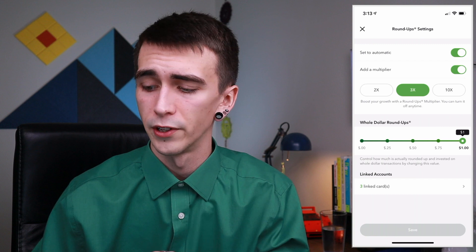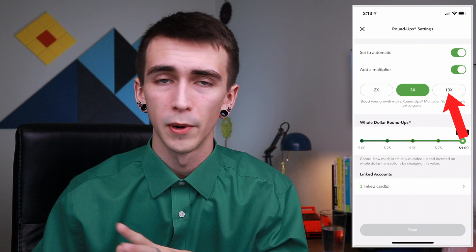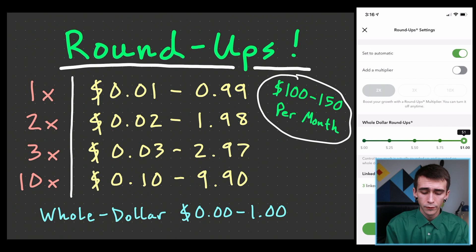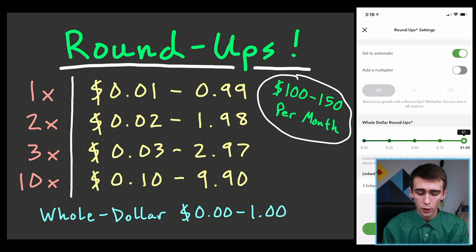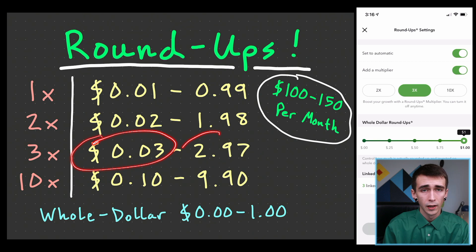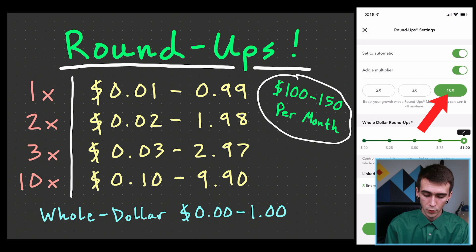From there you can set a multiplier and choose how much is rounded up. I made a quick chart to show some hypotheticals based on each setting. The default has no multiplier, meaning you round up one penny to 99 pennies per purchase. At two times that doubles, at three times you get three pennies to $2.97, and at ten times you're saving 10 cents to $9.90 per purchase.